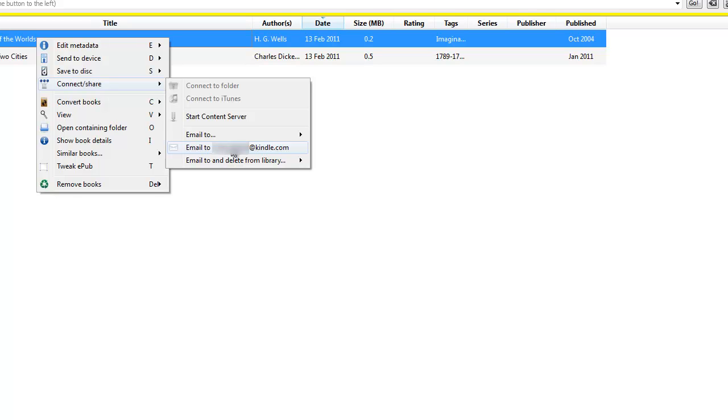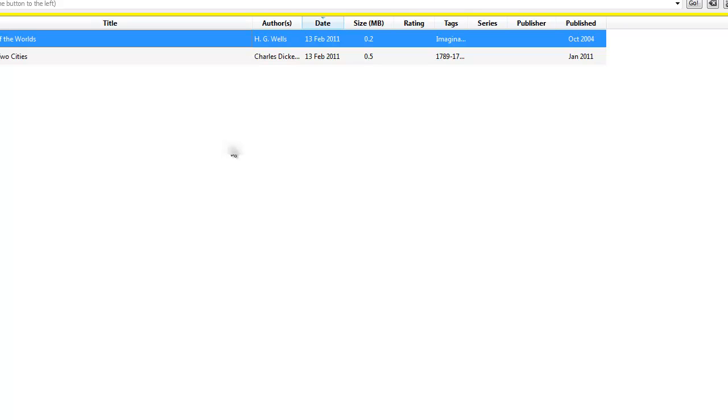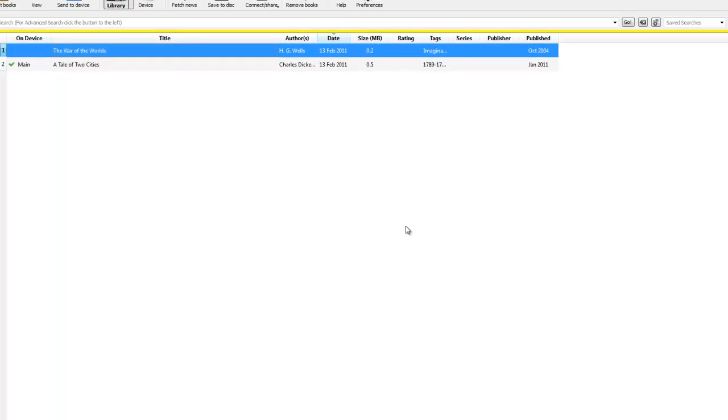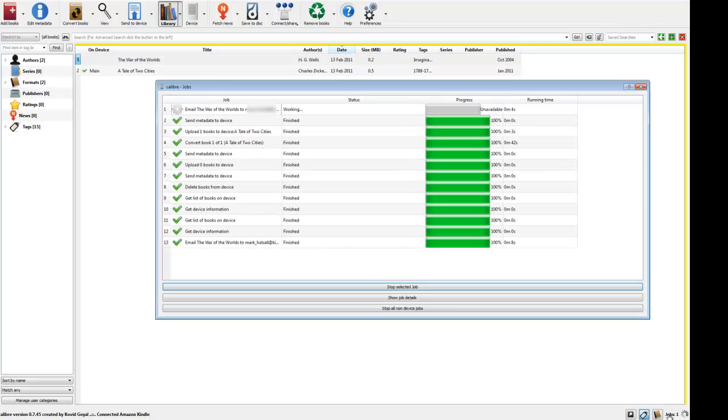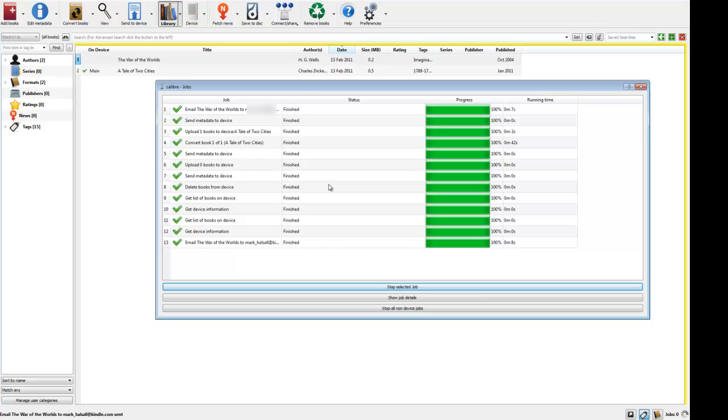This is already set up for my email. So, if I click that, now that is going to go ahead and email it. So, if we click jobs, I'll let you watch it. So, that is actually emailing it. As you can see, that's really quick because it's already in Kindle format. So, that is now emailed to my Kindle.